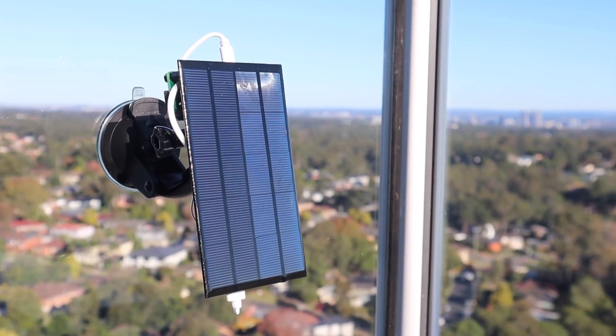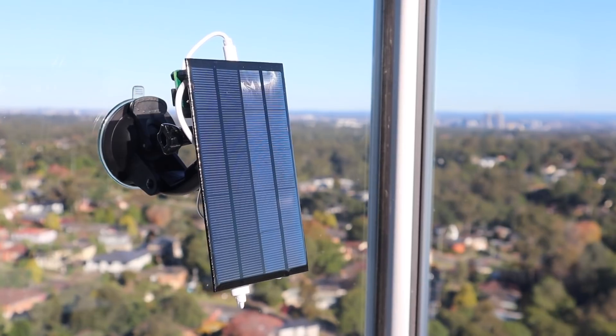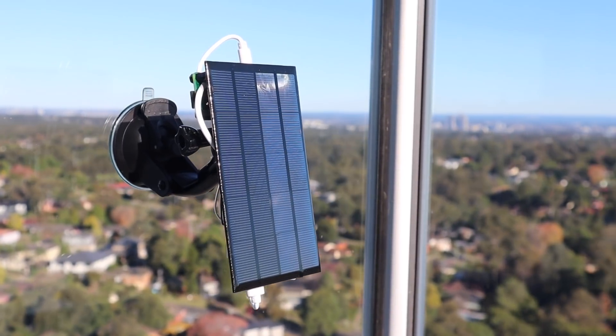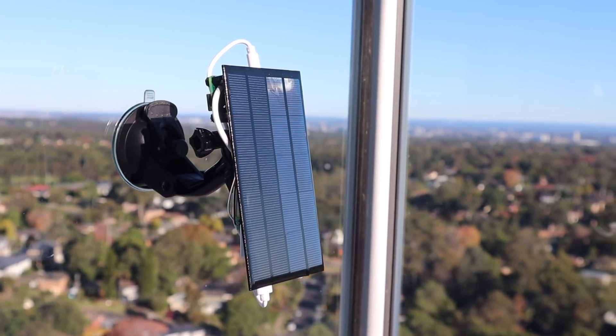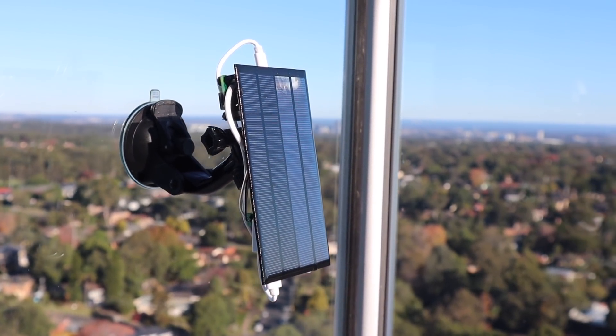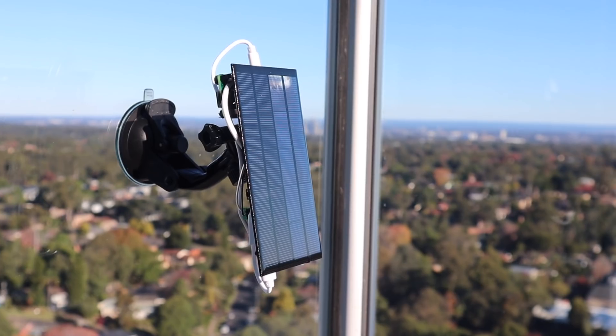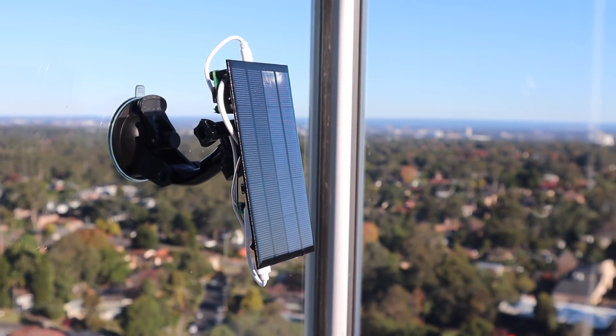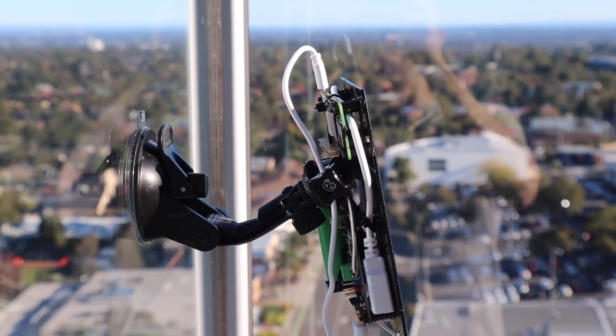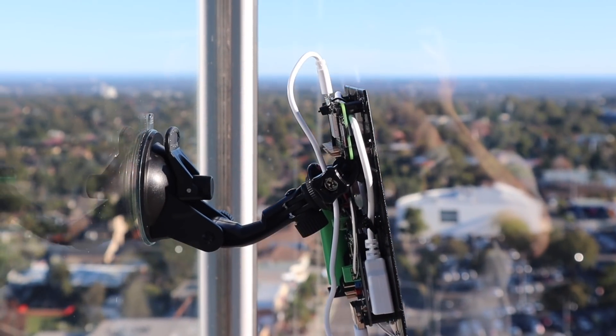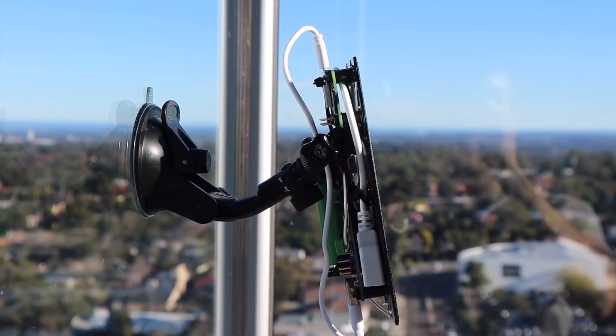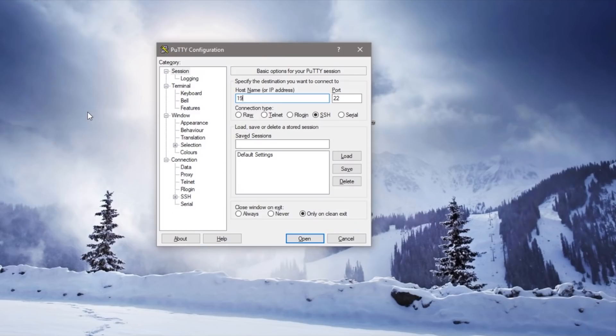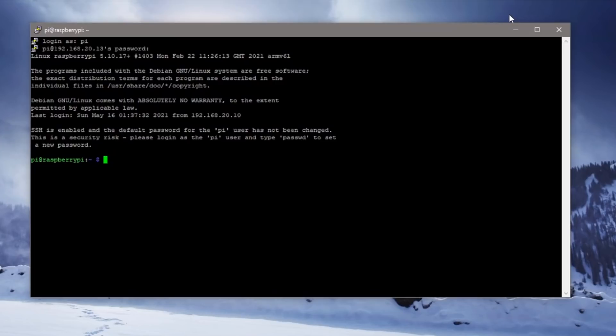Your Pi should boot up and connect to your WiFi network automatically. You'll then need to find its IP address which can be done in a number of ways. The easiest I'll find is to log into my router and find it in the DHCP table. You can then access the Pi using an SSH connection using a utility like Putty.